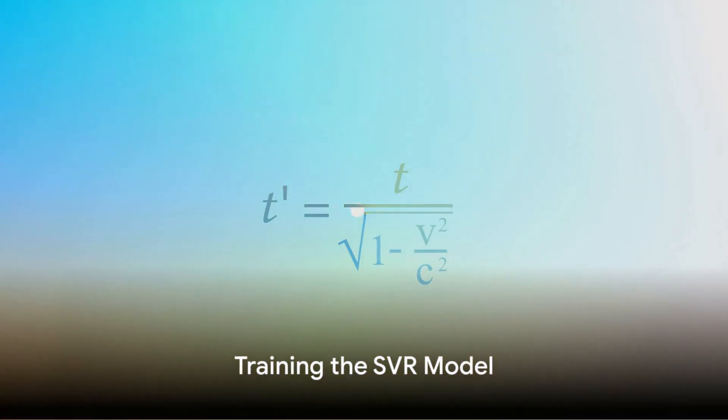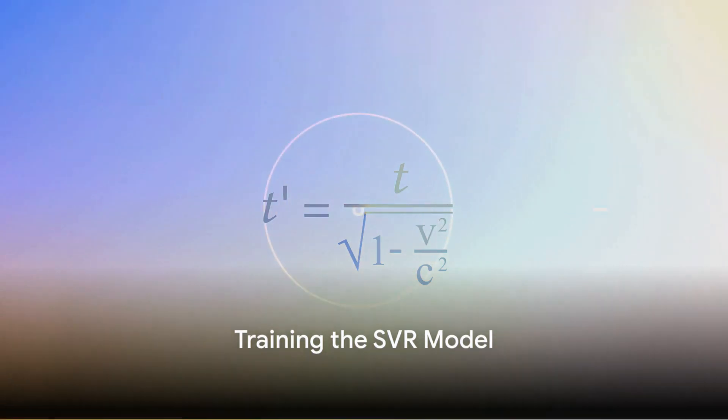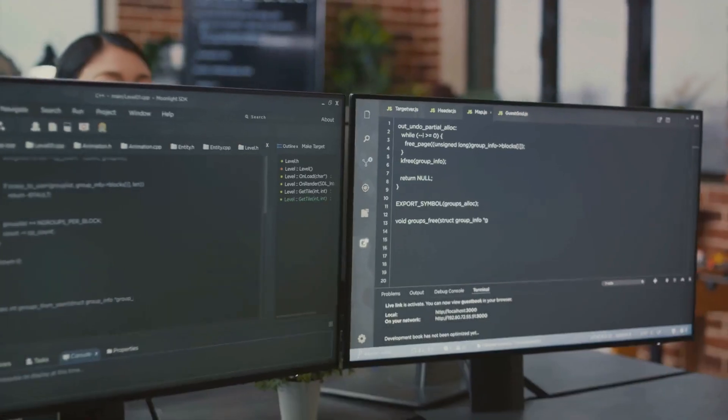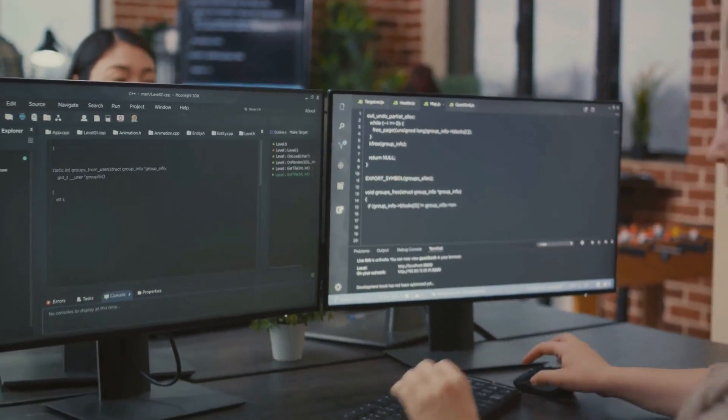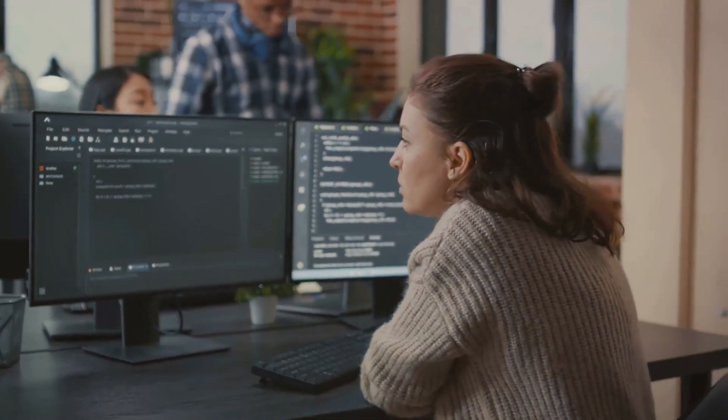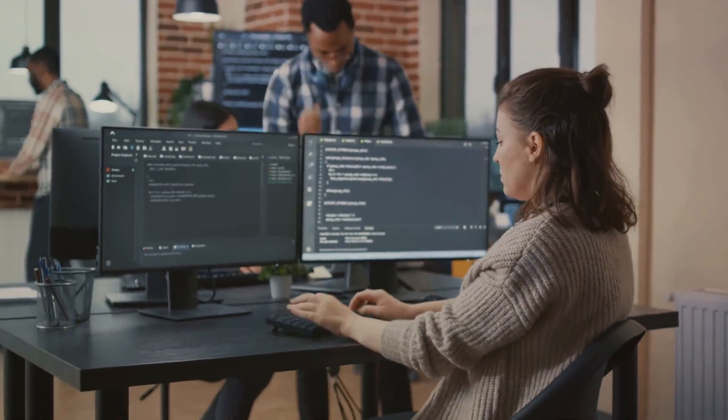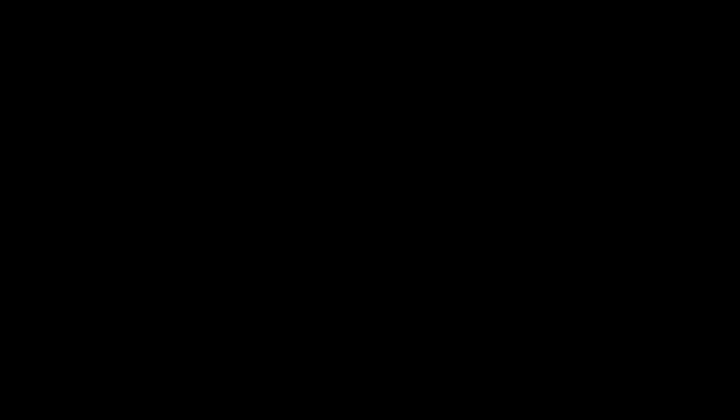Next, the SVR model is trained using the chosen kernel. This involves finding the best hyperplane that fits the data. The best hyperplane is the one that has the maximum number of points close to it and as few as possible on the wrong side.